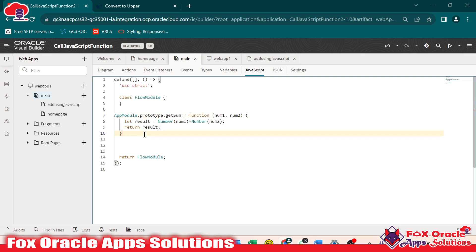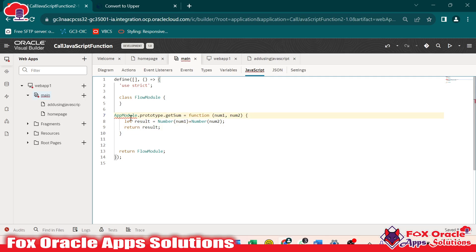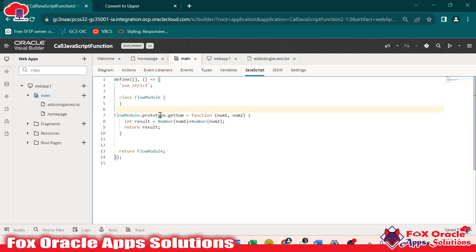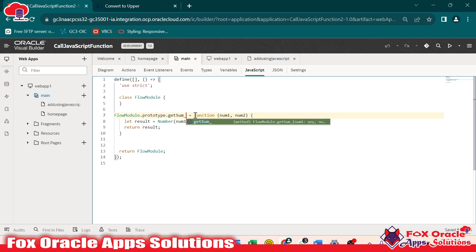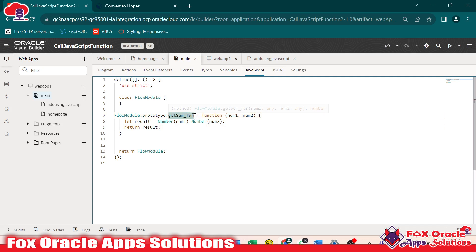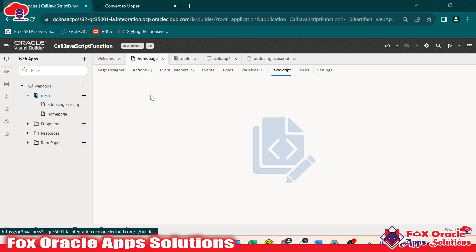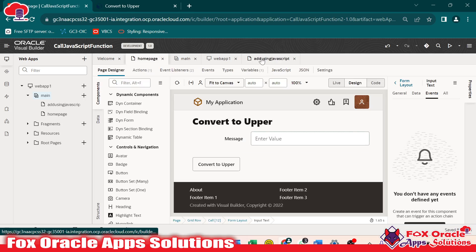So now here I have already created the function and I will use it. I just copy and paste. Instead of 'appModules', since we are creating this function at the flow level, I will use 'flowModules'. So 'flowModules.prototype.getSum_fun' is our function. It has two parameters, 'num1' and 'num2'. Whatever parameter values we pass, it converts them to numeric values, adds them, stores the result in the 'result' variable, and returns it. The same way we used the function on the homepage, we will use this function on the 'Add Using JS' page.